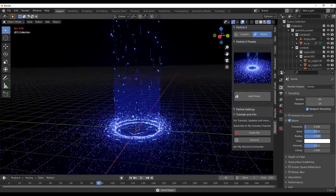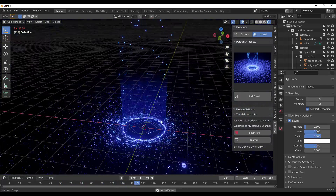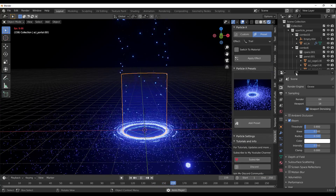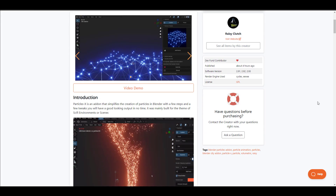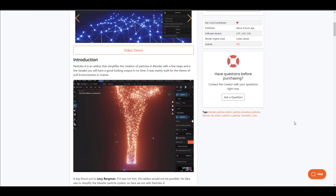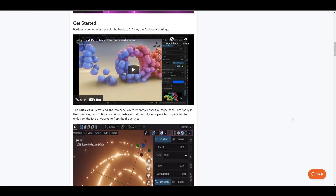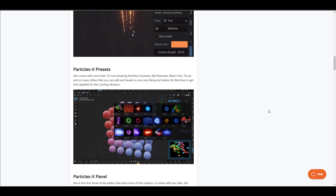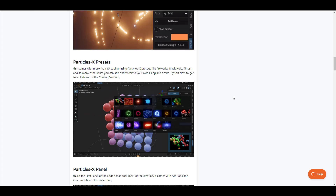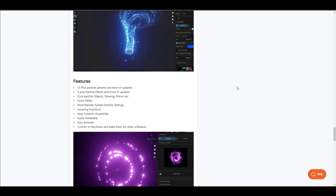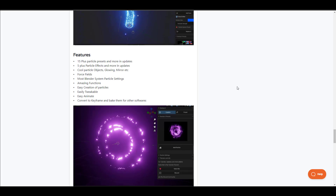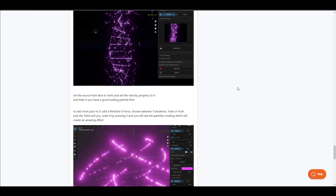Hey, what's up guys, and welcome back to Ask NK. Today we're taking a look at Particles X. Particles X is a pretty cool brand new add-on from Razi. It's an amazing tool that you need especially if you like to simplify the creation of particles directly in Blender with a couple of steps. It comes with a lot of presets that can get you up and running in no time, with 15-plus particle presets, five-plus particle effects, and more.